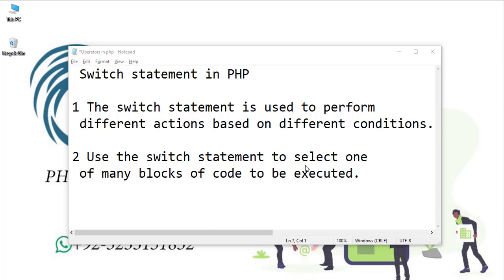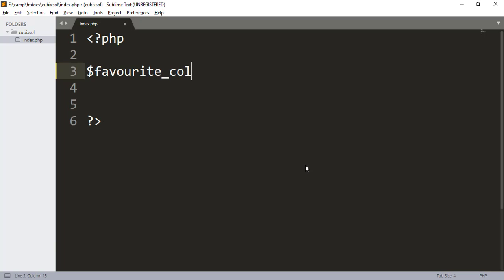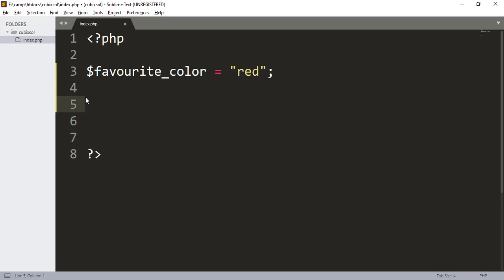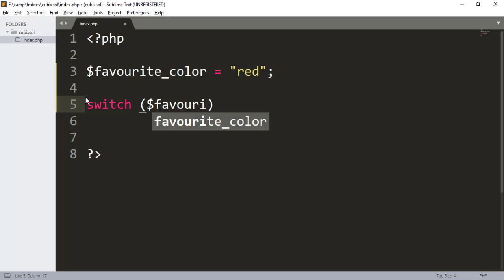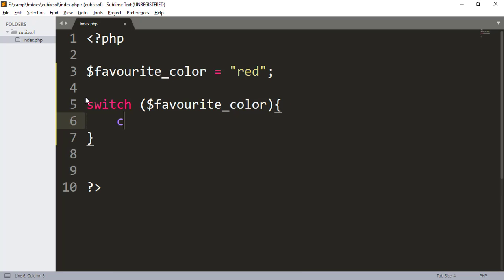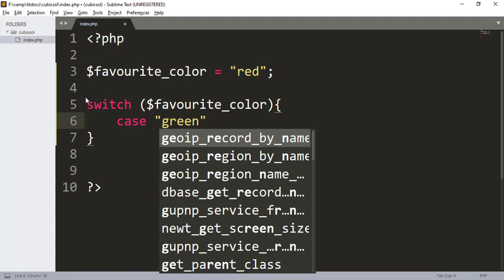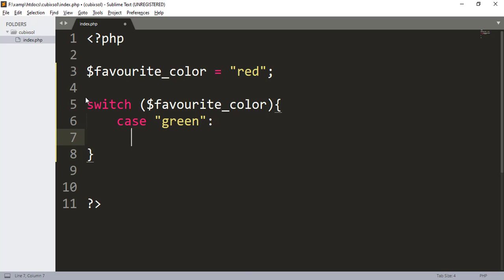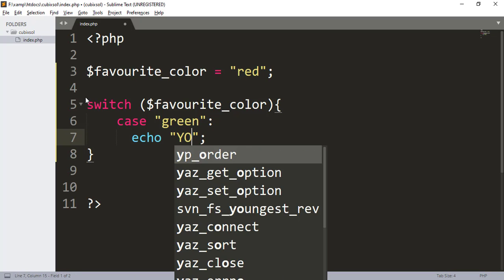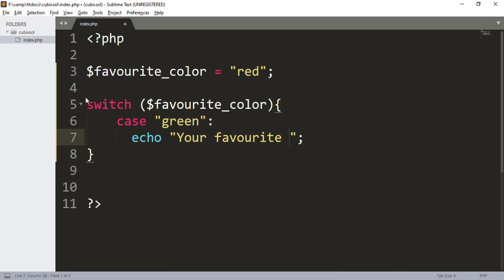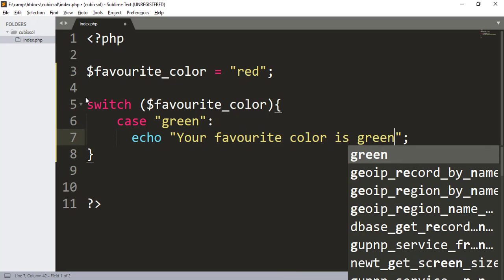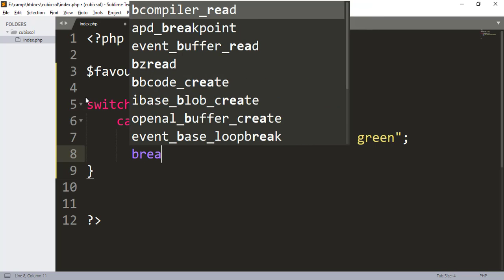Let me show you the practical working of the switch statement. Here I have a variable called favorite_color and I assign a string value 'red' to it. You type the keyword switch, add brackets with your variable name inside, then in the curly brackets you type 'case', followed by a value like 'green', then a colon. Inside the case, you type an echo statement such as 'your favorite color is green'.